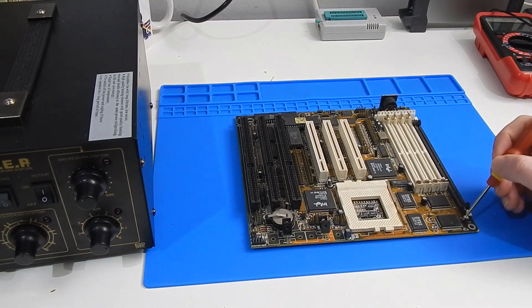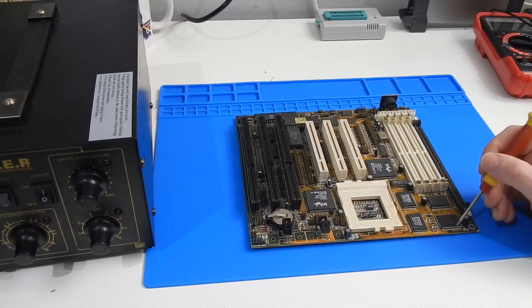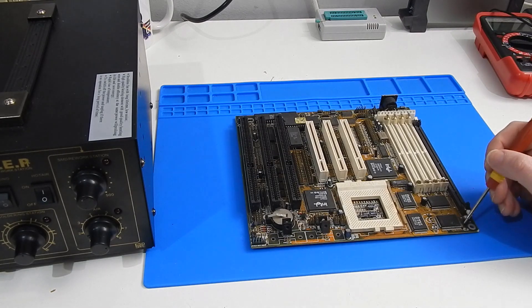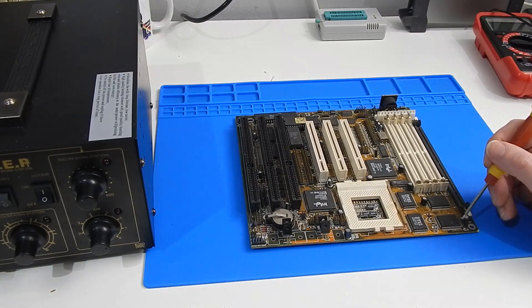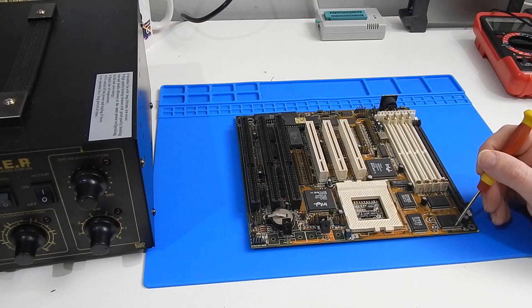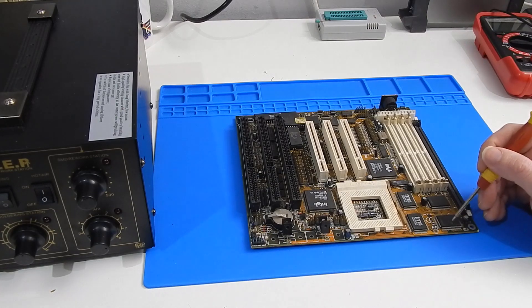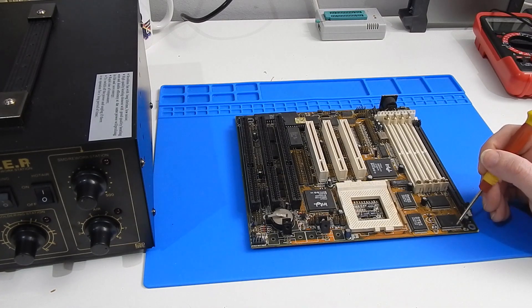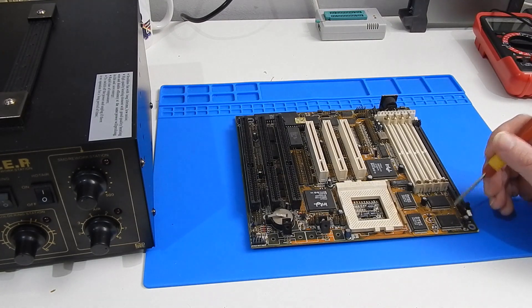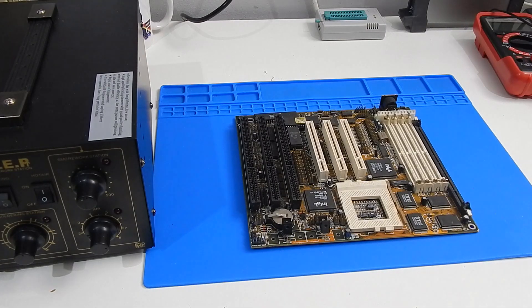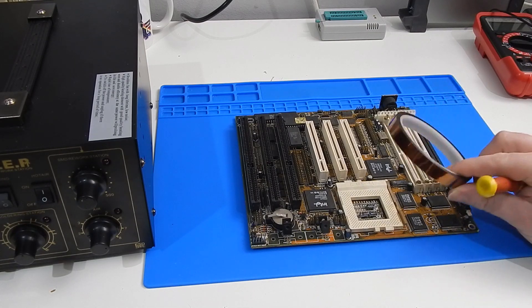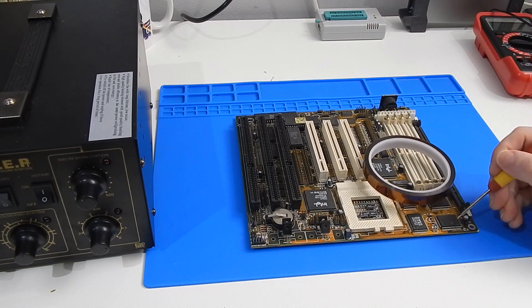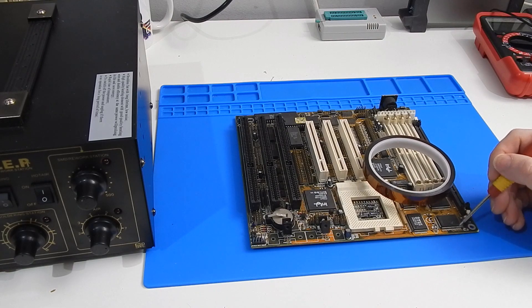So plan A for reattaching these pins is going to be hot air. Now I could try and solder it, but to be perfectly honest with you I haven't done a lot of soldering at such a fine pitch and I just don't want to risk making a mess of this.